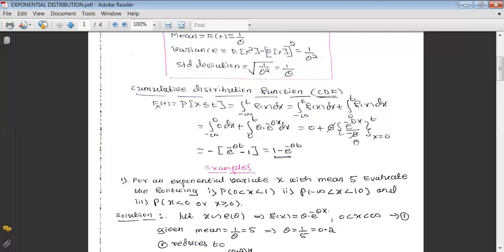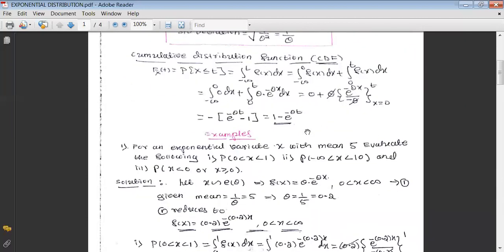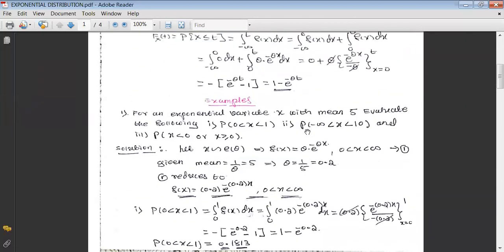After integrating, theta cancels and we get the CDF as 1 − e^(−θt). This is the cumulative distribution function for exponential distribution. One key difference to keep in mind: for discrete distributions we use summation to evaluate probabilities, whereas for continuous random variables we use integration. Going from discrete to continuous, summation becomes integration.